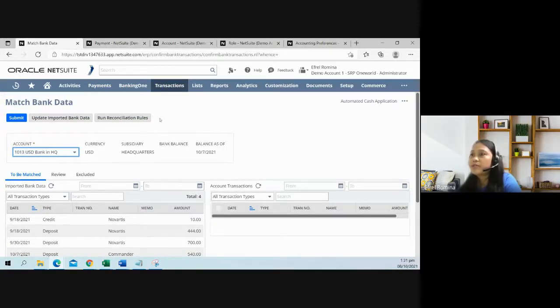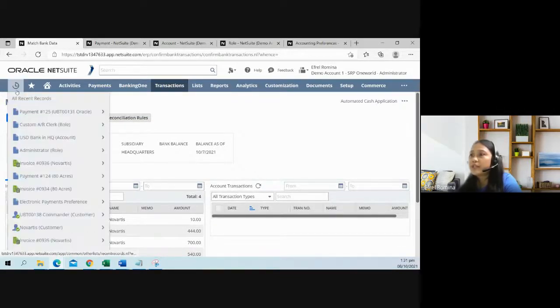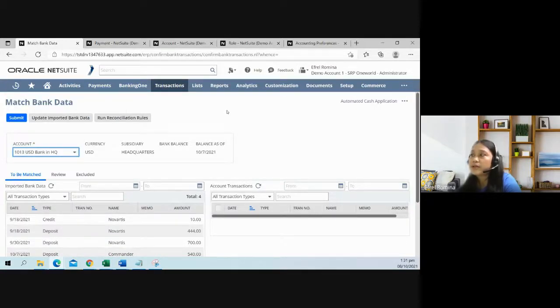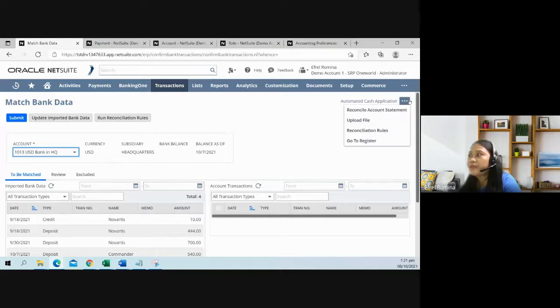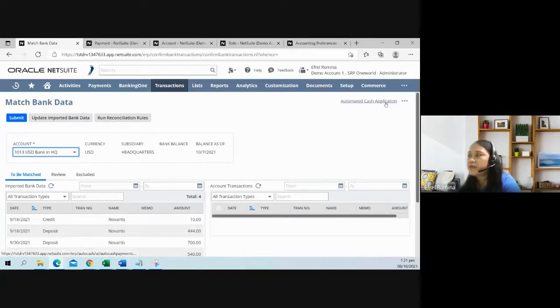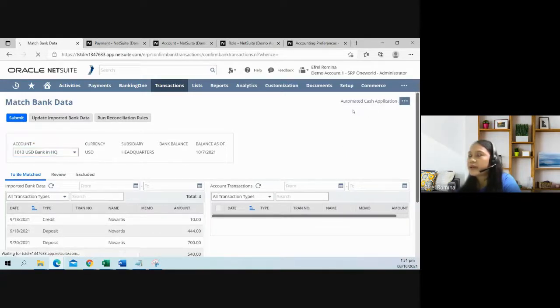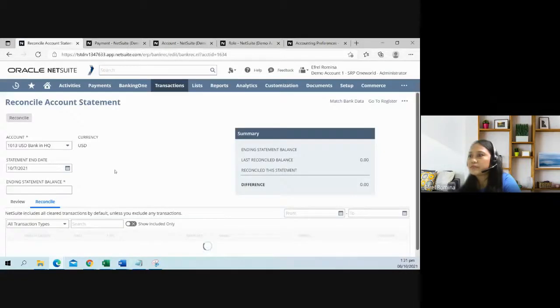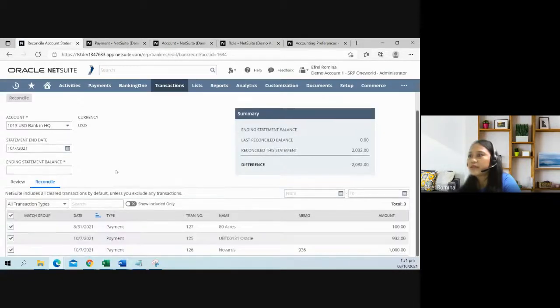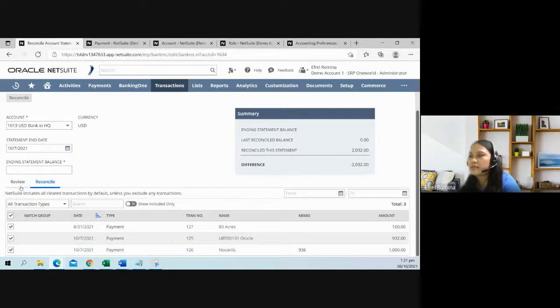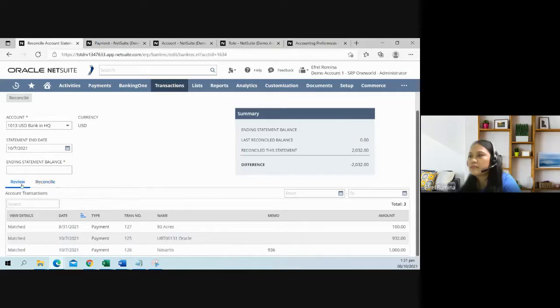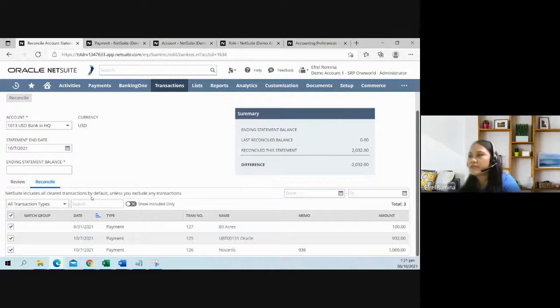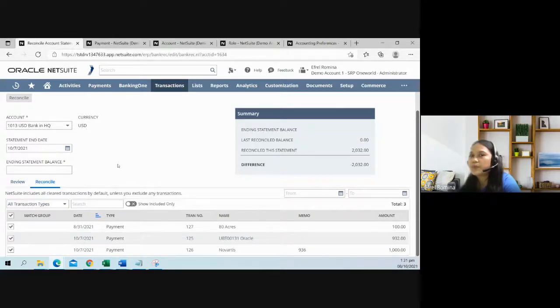What is our next thing to do? Because you have generated a payment, you can reconcile those customer payments. From here, you could access the reconcile account statement page. And there it is. You can now reconcile these three customer payments. That's it.